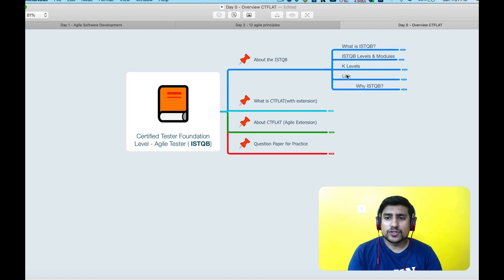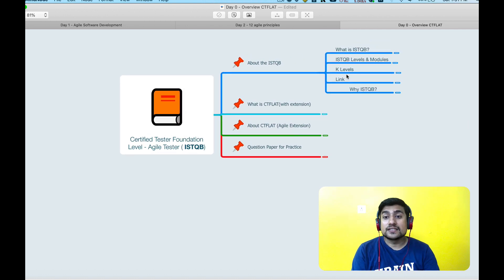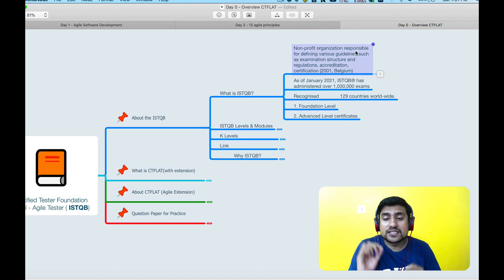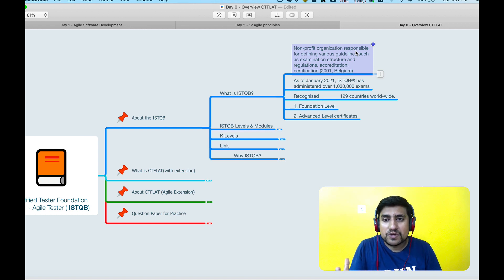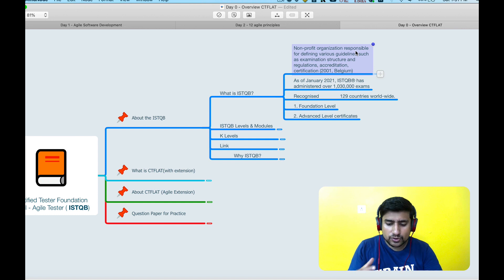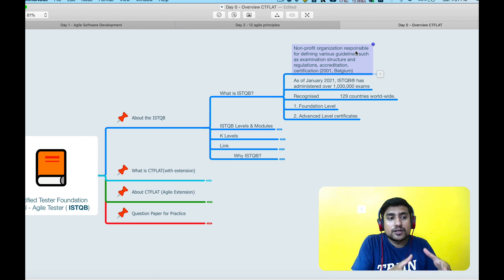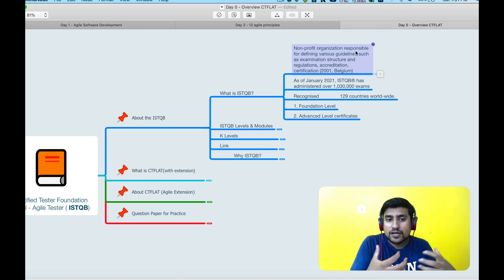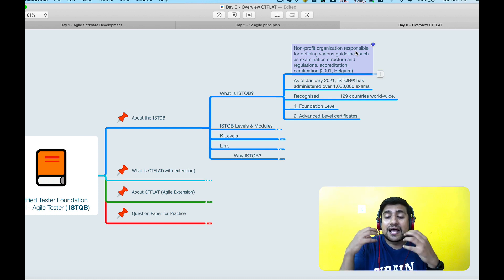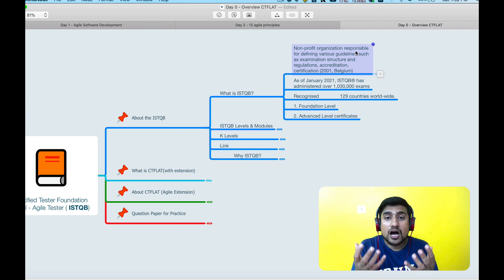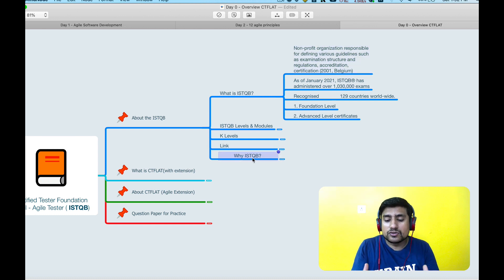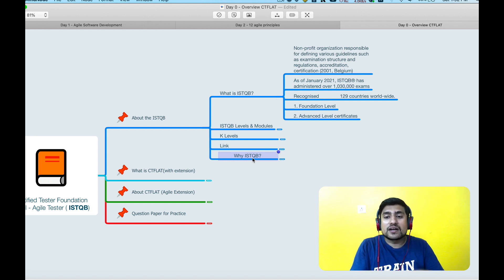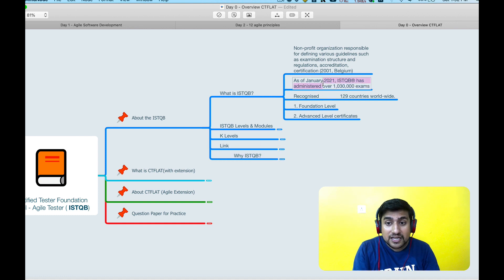First of all, let's understand what exactly is ISTQB. ISTQB is a non-profit organization which is basically responsible for defining the various guidelines and examination structure. Whatever topics that you want to learn related to software testing, they provide you certification on that.